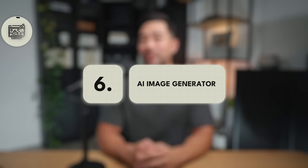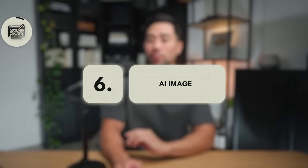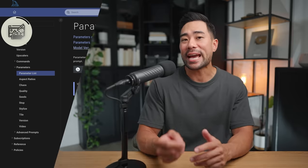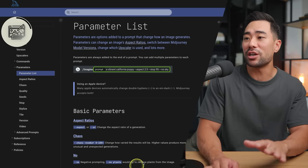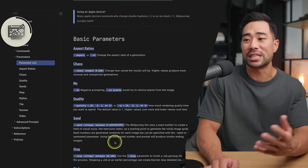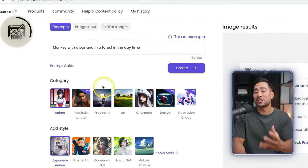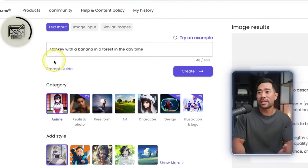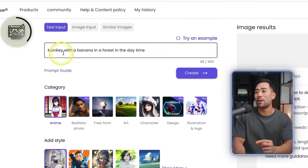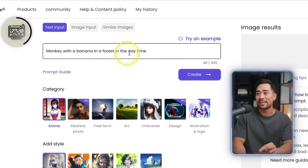Moving on, we've got this fun AI image generator where you can convert any text into an image. It's like the AI tool called MidJourney; however, you don't need to enter complex prompts and learn all these parameters — all you need to do is describe what you want. In this case I've got 'monkey with a banana in a forest in the daytime.'